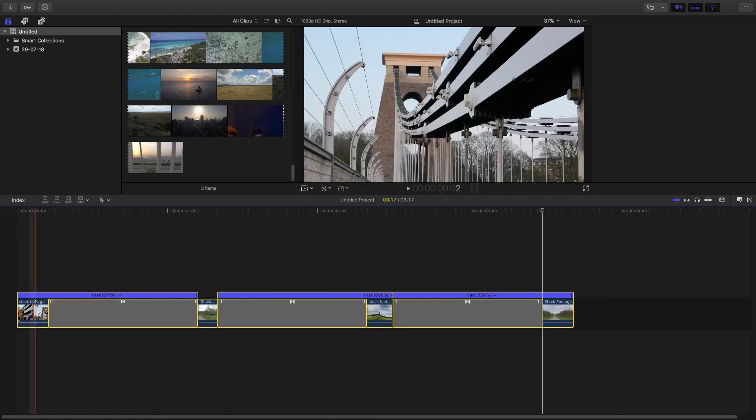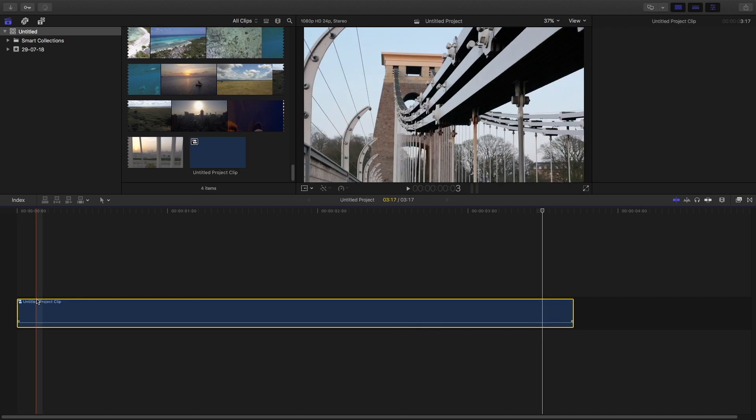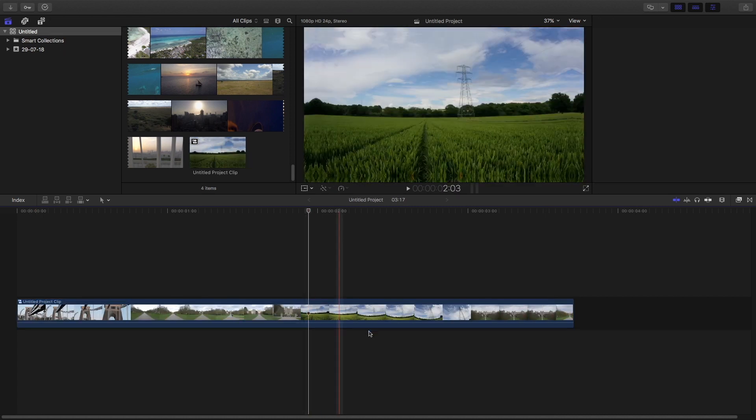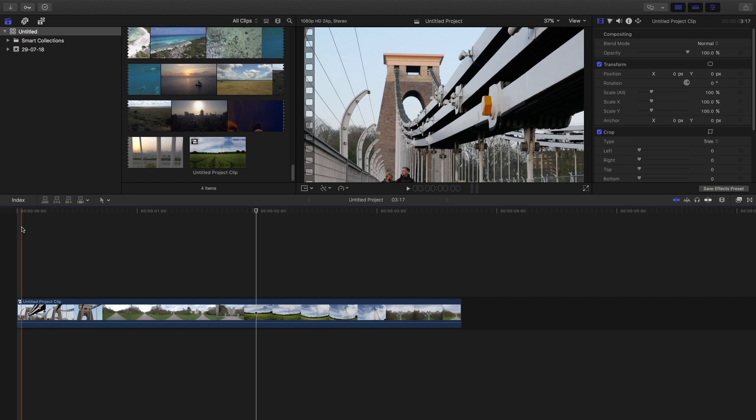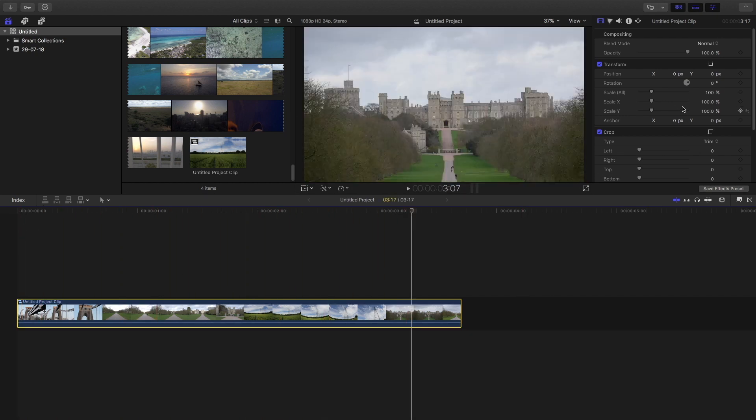Now what I'm going to do is compound the clip by clicking Alt+G. Then go to the effects and change the scale to 50 percent.